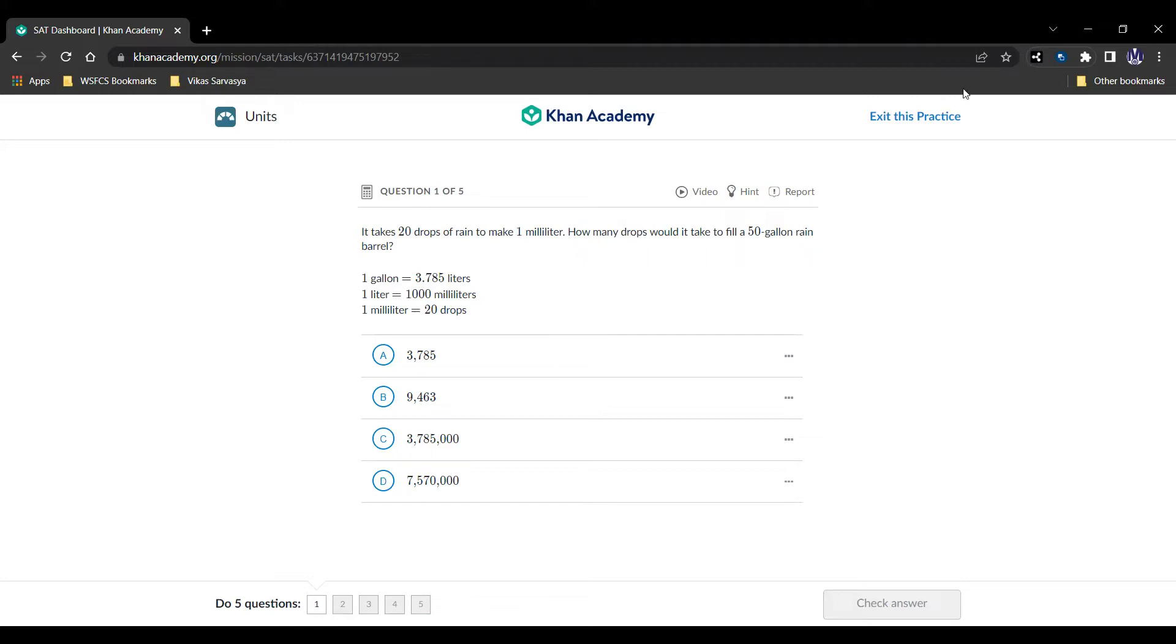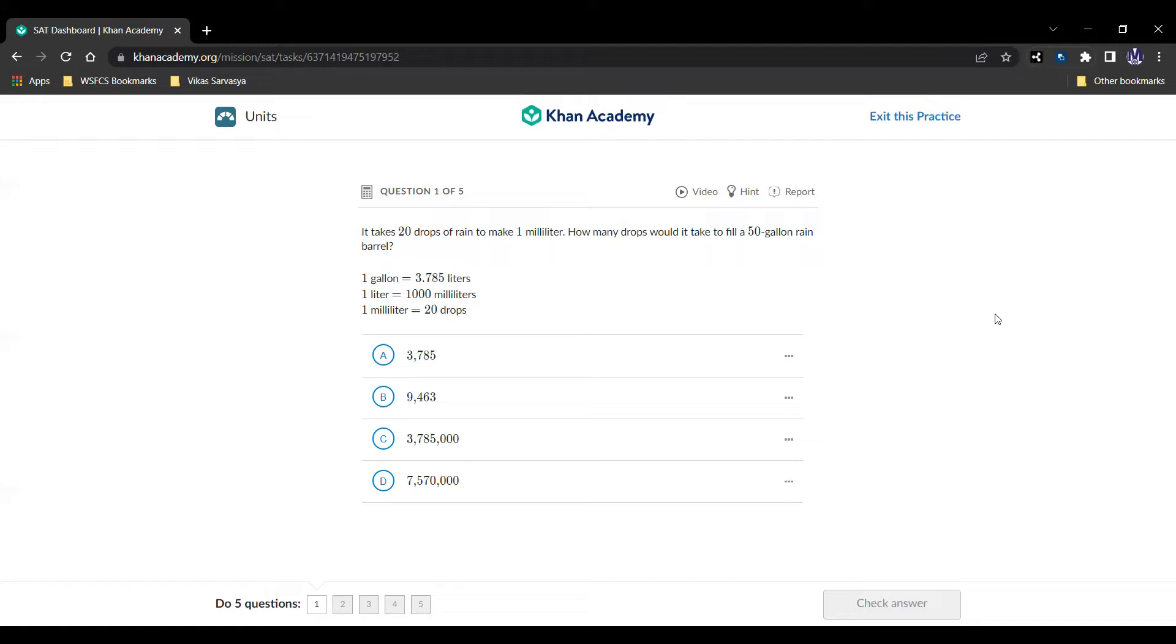Let's see what we can do. Well we have 20 drops of rain in one milliliter and we have a thousand milliliters in a liter. So in one liter we're going to have a thousand times 20 drops, 20,000 drops for one liter. And since we have 3.785 liters per one gallon, we can multiply that to make 75,700 drops for one gallon. Then we multiply that because they're asking us for 50 gallons and we're going to have 3,785,000 drops in a 50 gallon rain barrel.